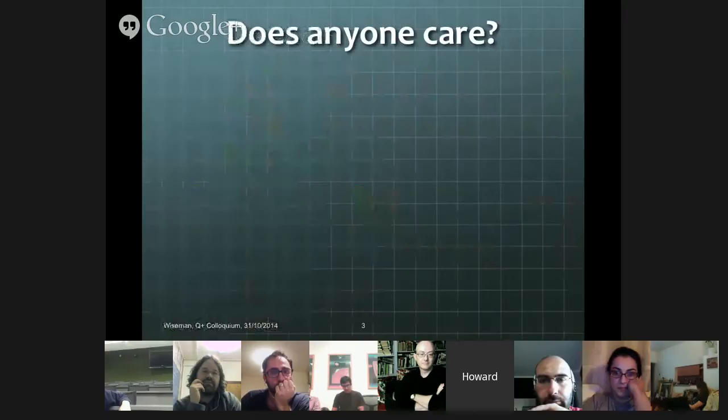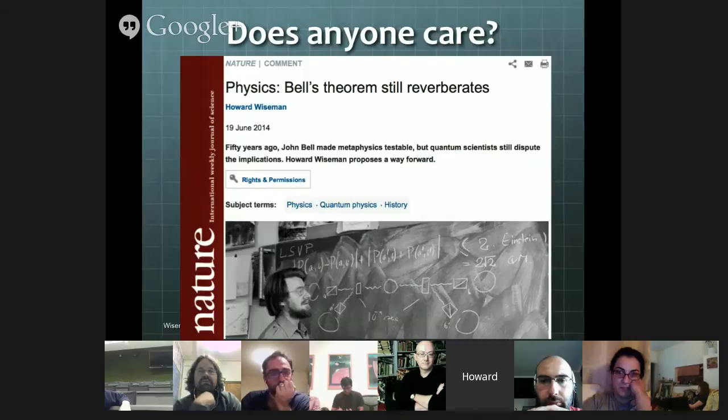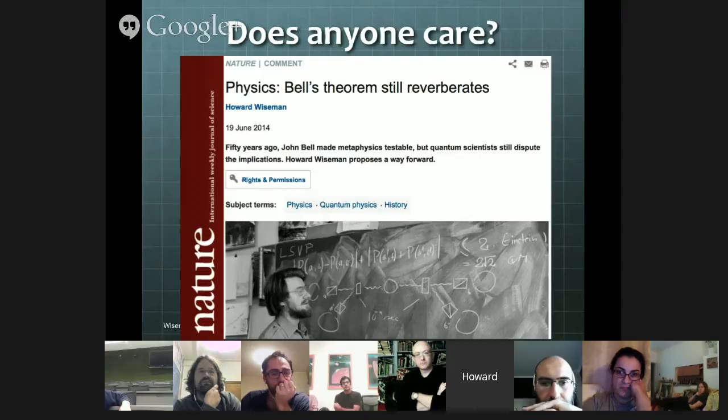Does anybody still care about it? Yes. I wasn't surprised that Nature, for example, had a commentary on Bell's theorem for the 50th anniversary this year. I was surprised that they asked me to write it. But I leapt at that opportunity because it was a chance — they encouraged me to think and say provocative things about Bell's theorem. That really fed into some of the things which I'm going to talk about today.